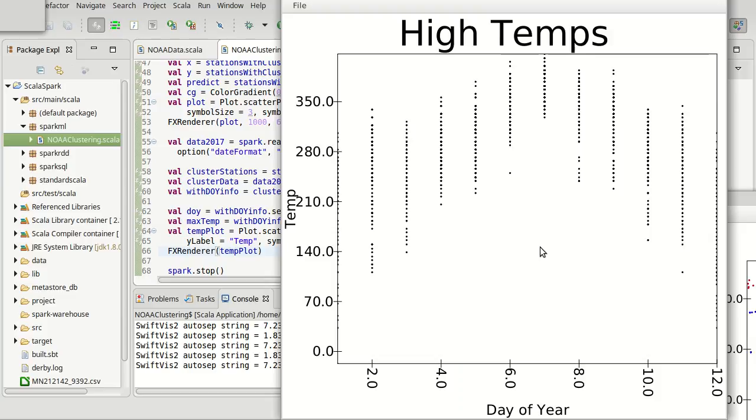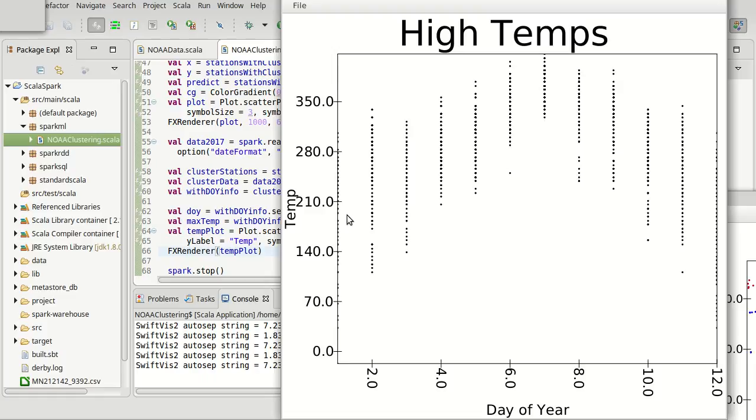Interestingly, the plot here seems to be giving us month values instead of the day of the year. I'll want to look into that. They go from 1 to 12. But, the general idea, and I don't want these so quantized, the general idea, though, is that this is not a simple line.